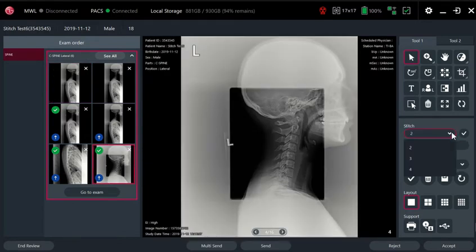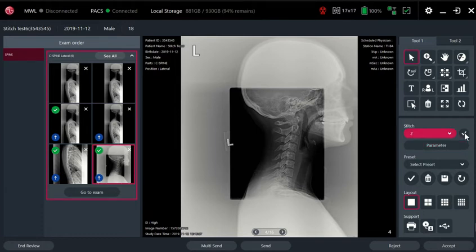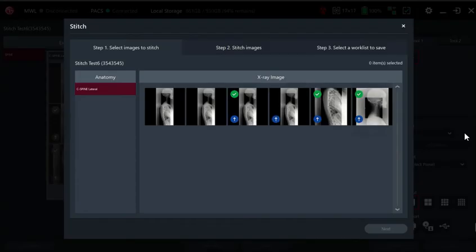You can stitch up to four images. We're going to just do two here and then we click to check. The next screen opens up and here's where we select the images that we want to stitch together.